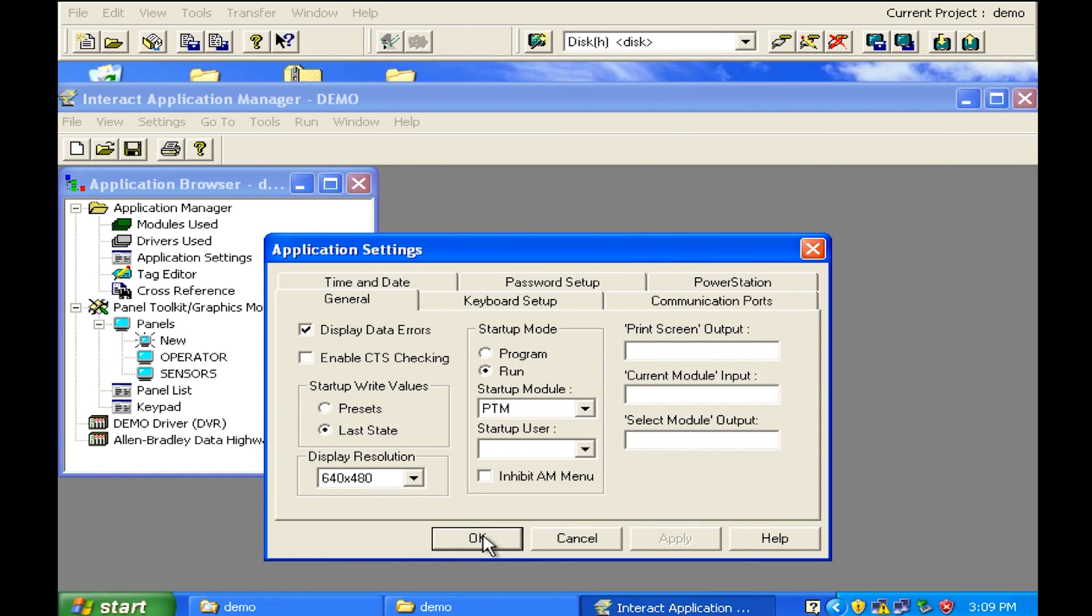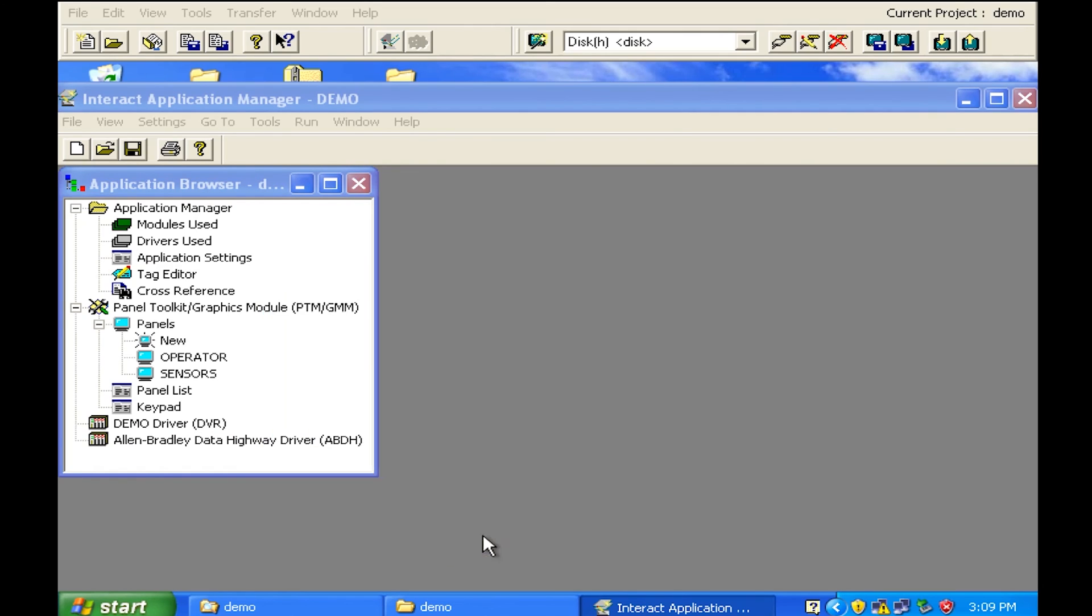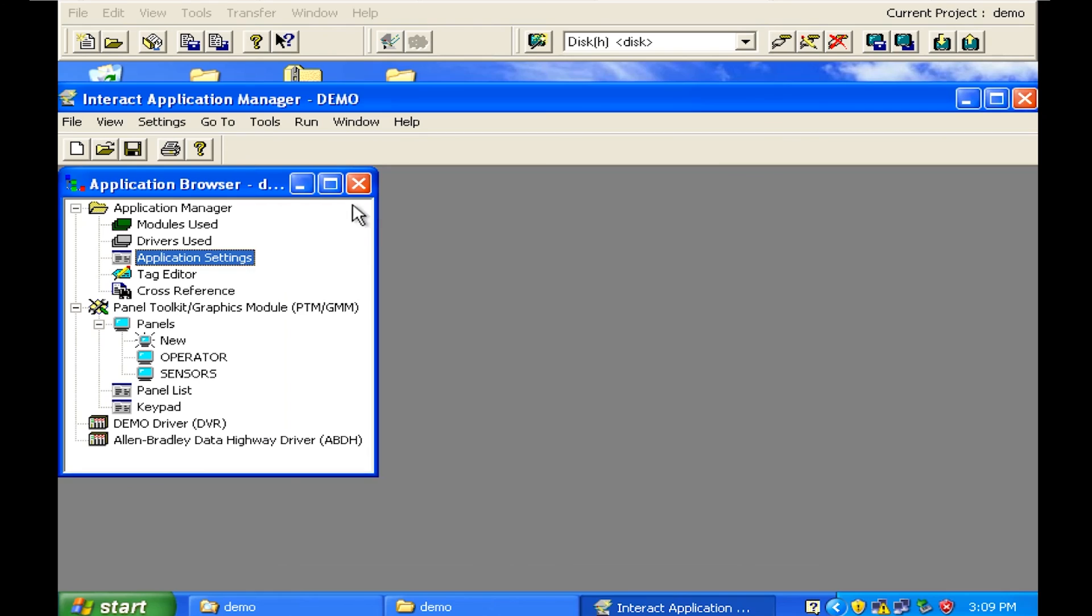Now that you've done all that we're almost ready to go ahead and download this. In fact we are ready to go ahead and download this to the new compact flash disk.